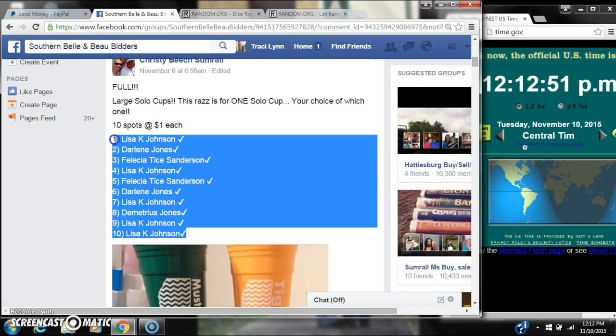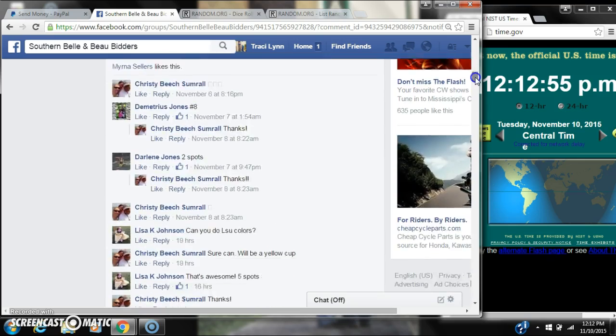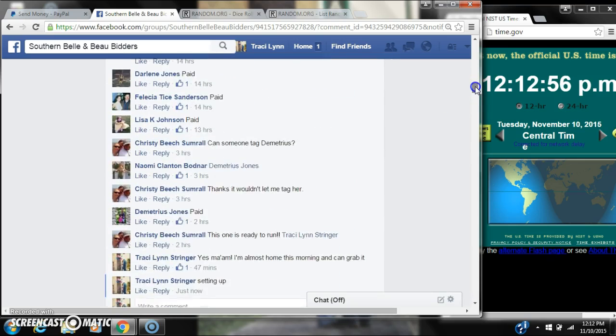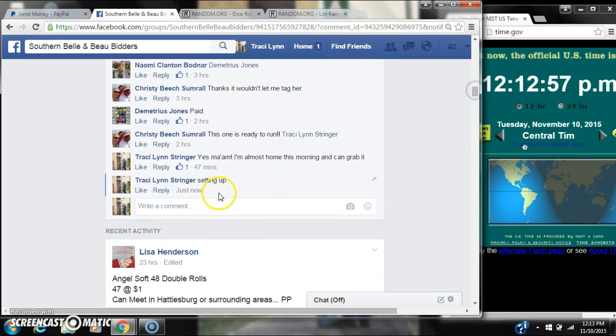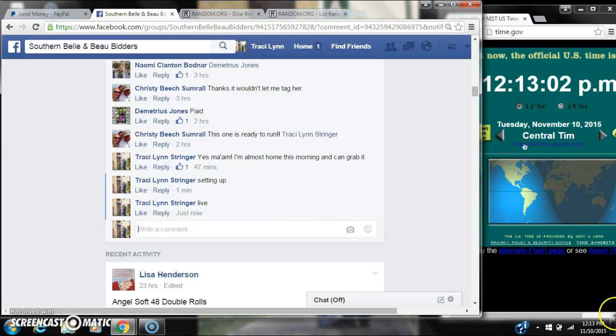Alright y'all, we're going to run Christie's Cup. There are 10 spots, $1 a spot. Let's copy our list and go live at 12-12.